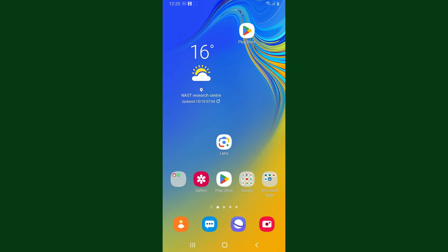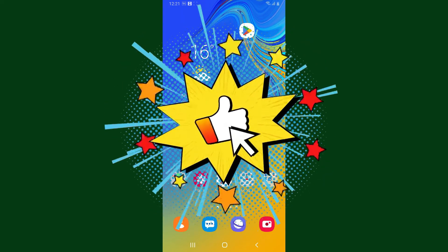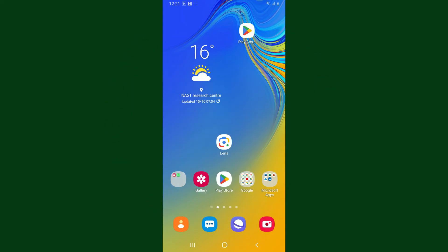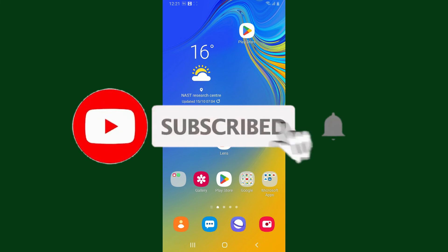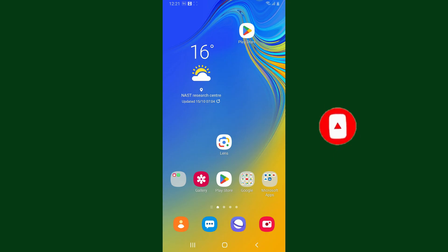If you found the video helpful, go ahead and give us a thumbs up. Don't forget to subscribe to our channel by hitting the subscribe button, and press the bell icon so you'll never miss an upcoming upload. I'll see you in the next video — goodbye till then.